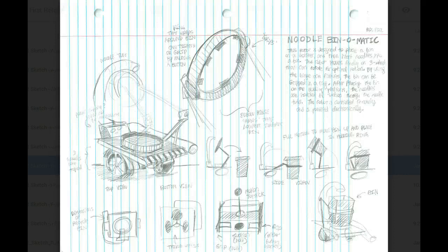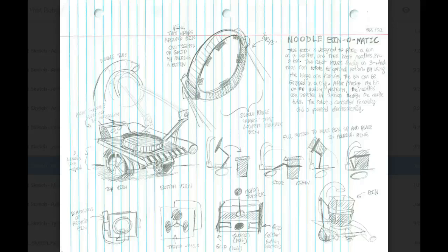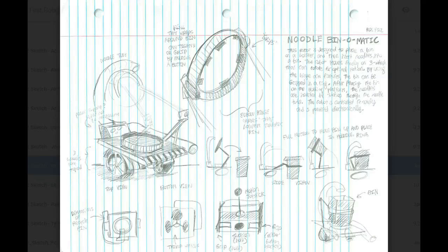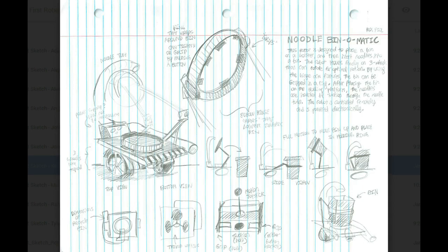This is the concept sketch from Ross. Unfortunately, he is not here today, but he titled it the Noodle Bin-O-Matic. A robot is designed to place a bin on a holster and then insert the noodles into the bin. The robot moves freely on three wheels and can rotate with exceptional motion. By using the hinge arm fixtures, the bin can be gripped.